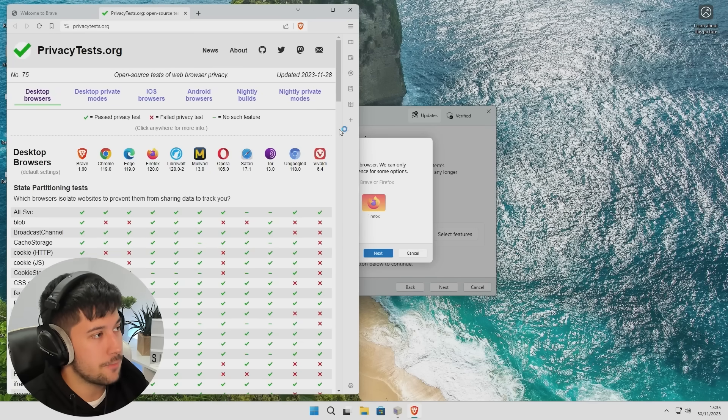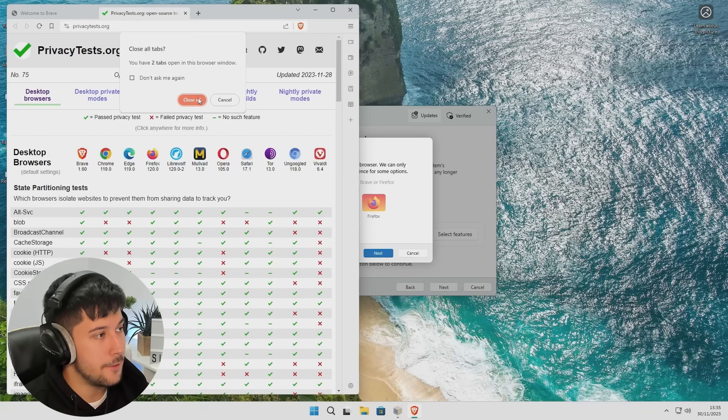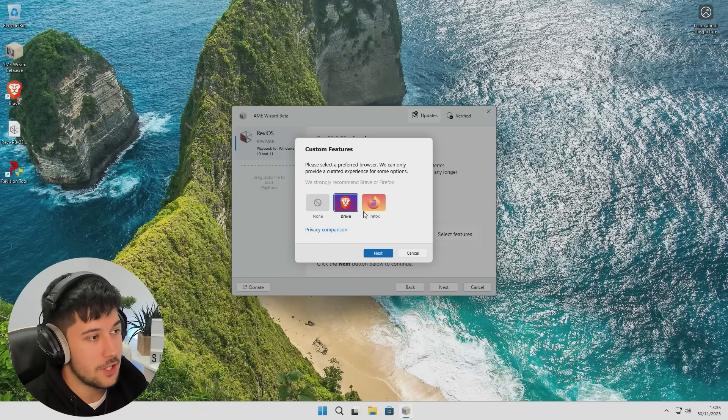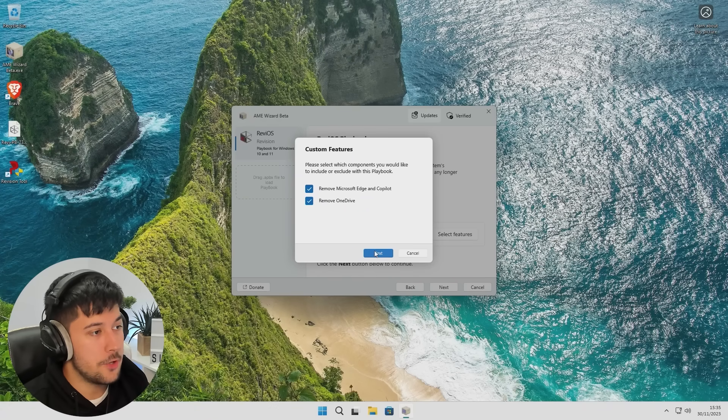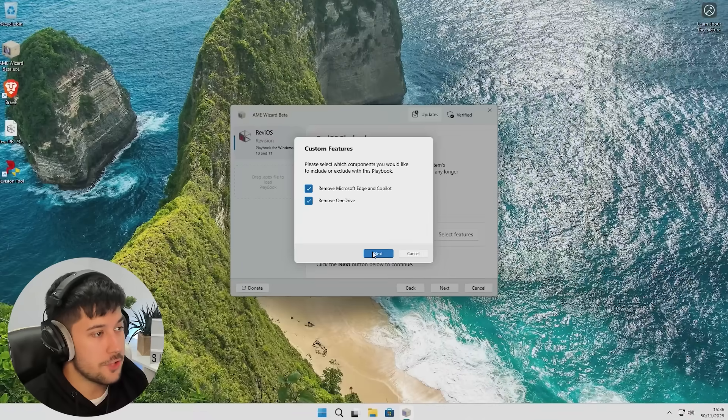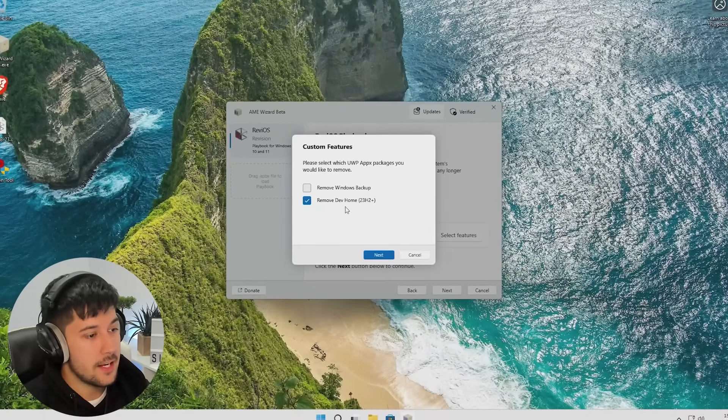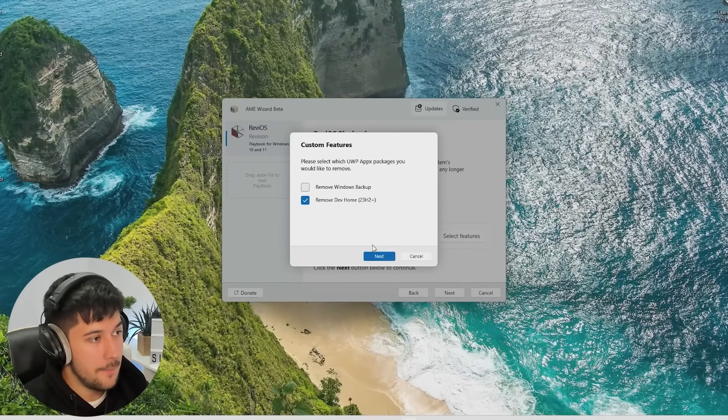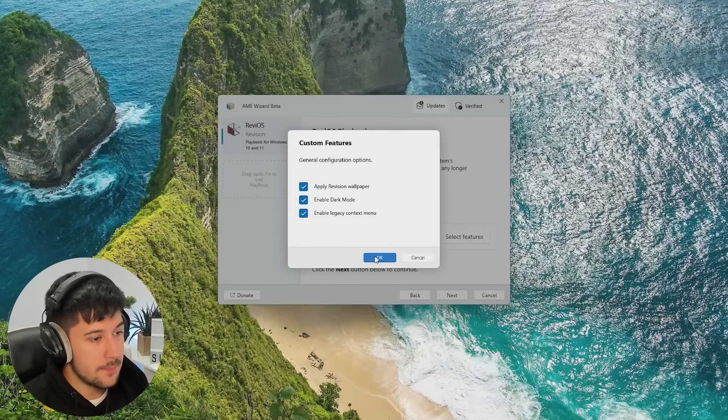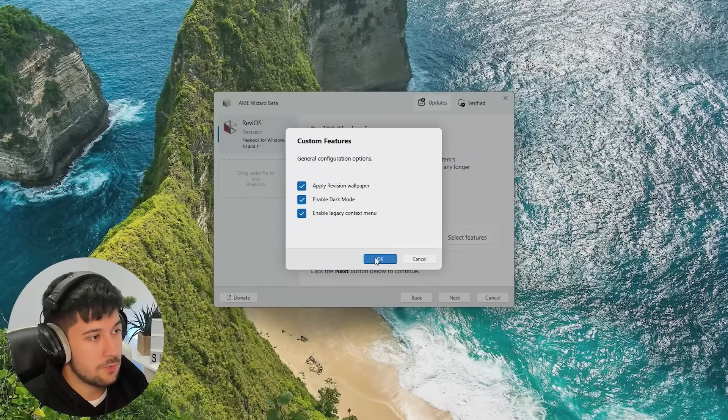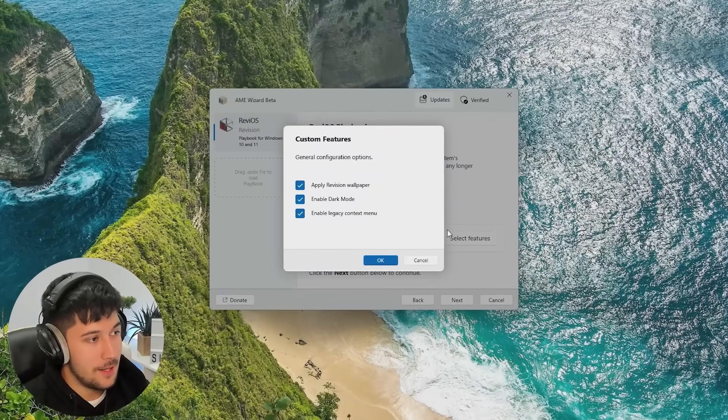So again, you can customize your features here. You can select your web browser of choice, whether that be Brave or Firefox. And they've also got a link here to privacytest.org, which compares all the different web browsers and their advantages and disadvantages, which is pretty cool. It also gives you the option to remove Microsoft Edge and Copilot. And you can also remove OneDrive through here in their custom feature setup in the AME Wizard. And yeah, really gives you some nice customizability options, which honestly Windows should come with.